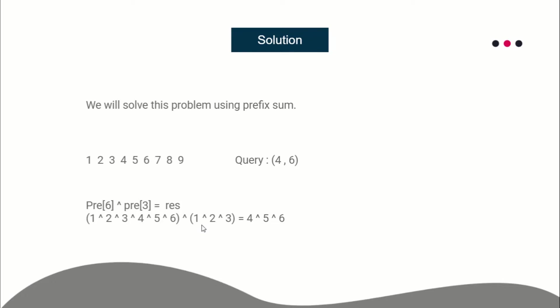If you observe, one will cancel out one, the second element will cancel the second, third will cancel out third, and you'll be left with four, five, six. That's exactly what we want. This is how you solve this problem.